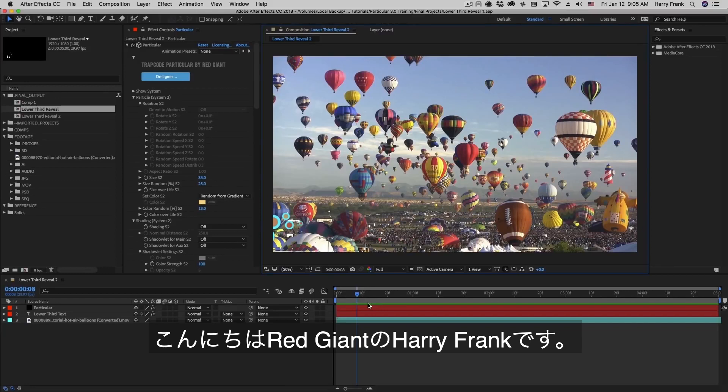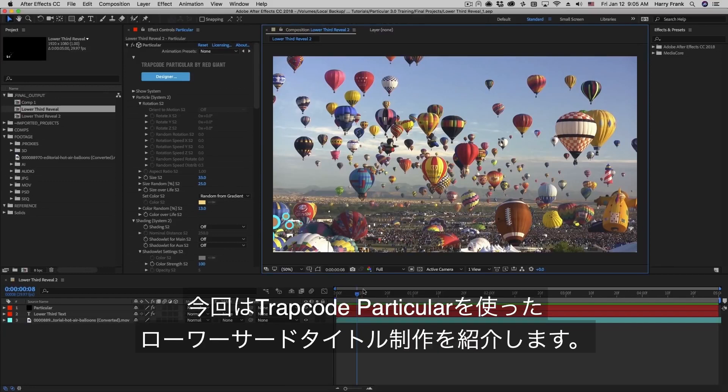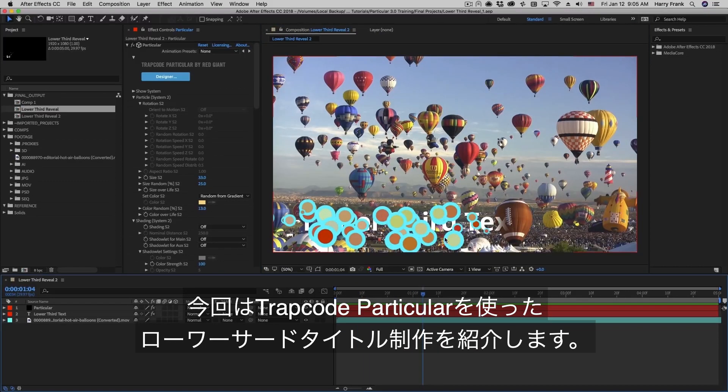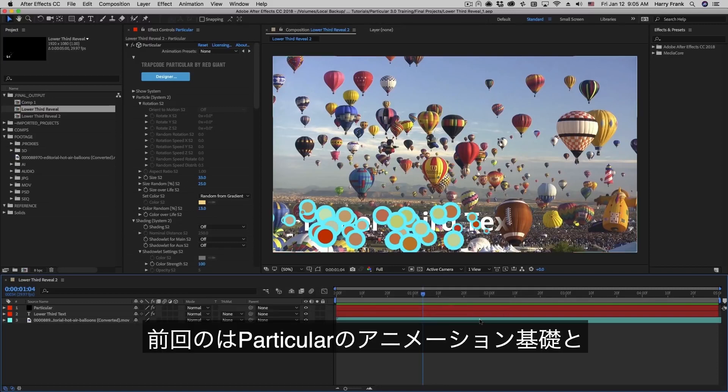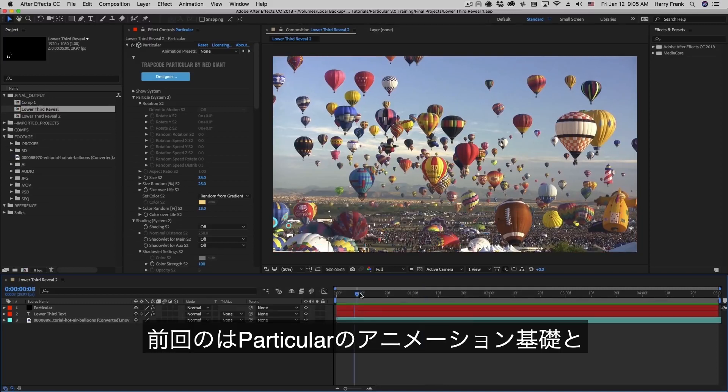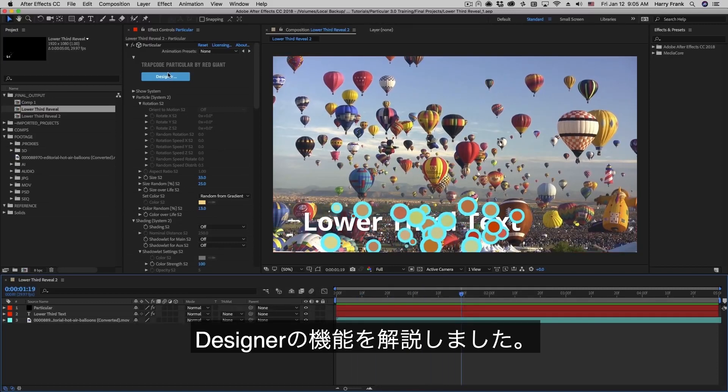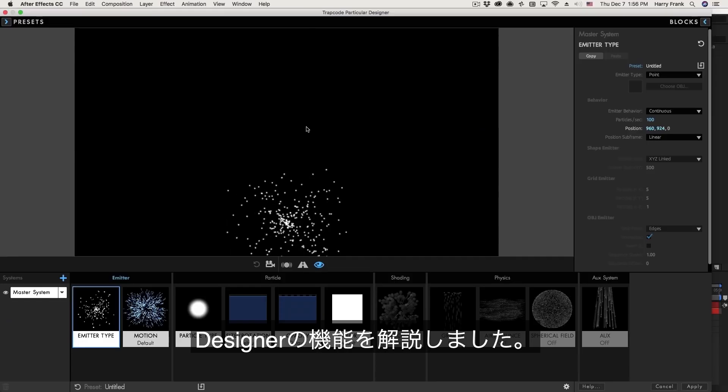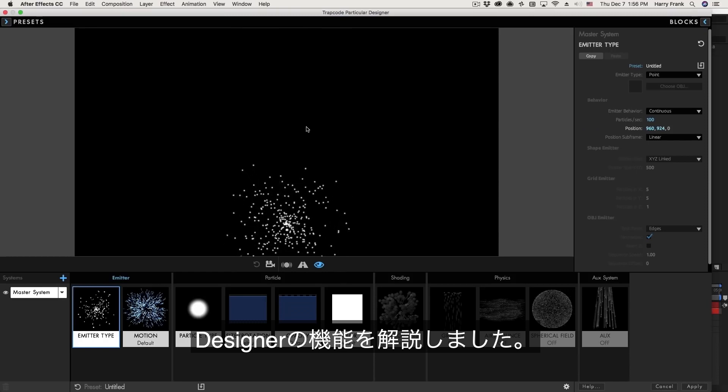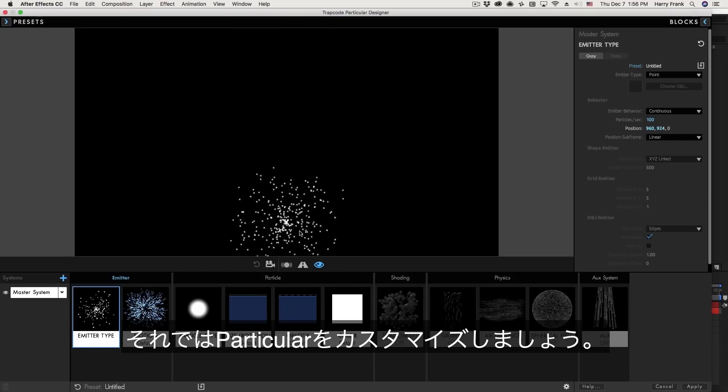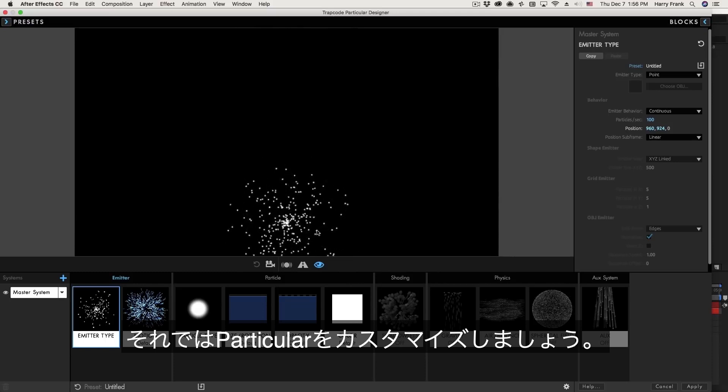Hi folks, Harry Frank from Red Giant here. In this tutorial we'll continue our last lesson in constructing this lower third reveal. We got the basic animation set up and then we jumped inside the designer to take a look at all the great features that we found in there. So I'd like to take what we've learned in that lesson and immediately start applying it.